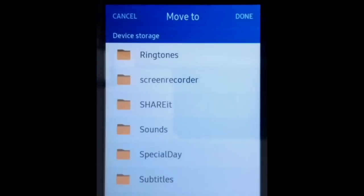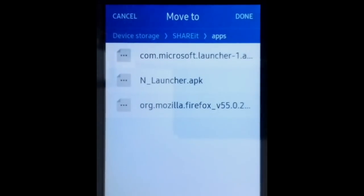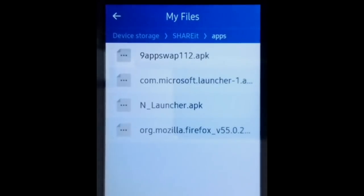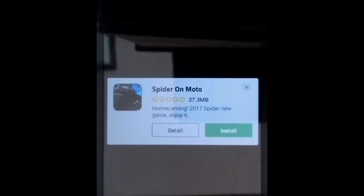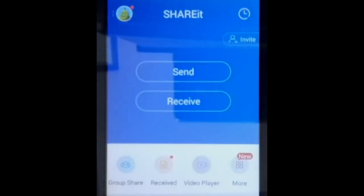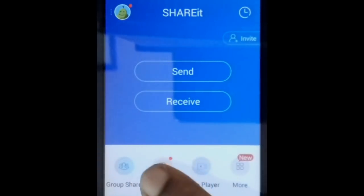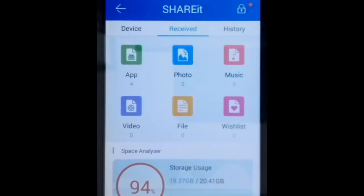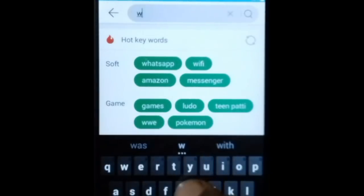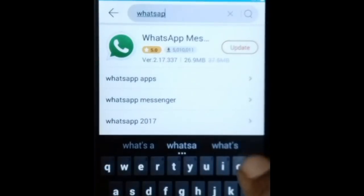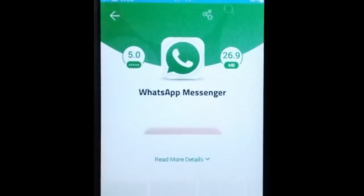Go to ShareIt, apps, apps, done. Now exit My Files and open ShareIt. Click on receive. Now run 9apps. In the search box, type WhatsApp. Now click on WhatsApp Messenger and click on update.